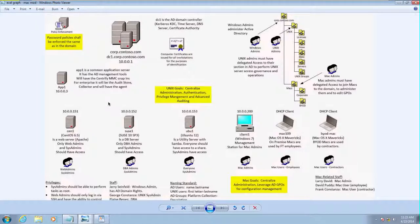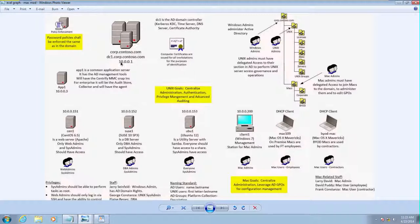This lab is an extension of the earlier lab that we had with Unix Linux and we'll reuse some of the capabilities already set up. As you know, this is based on the Microsoft Test Lab Guide.